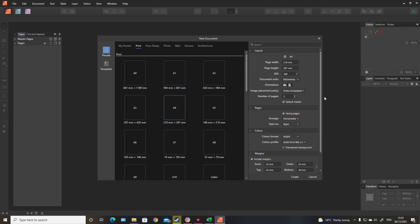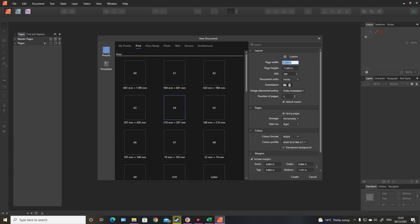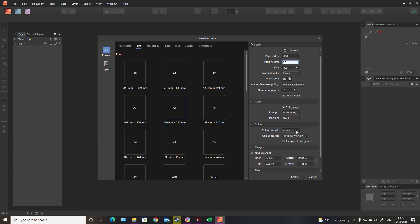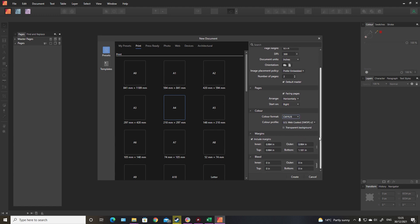In today's video we're going to be making a wall calendar. We'll start by setting up the document - I'm going to go eight and a half by eight and a half inches, feel free to go however size you like. We'll change this to CMYK for colored print because we are going to be printing in color. You can do it in black and white if you want but I think color looks better for this sort of thing.